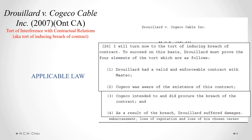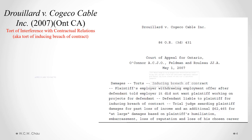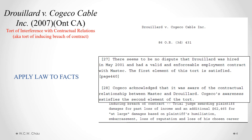The court set out four requirements for the tort of inducing breach of contract, also called interference with contractual relations. First, Mr. Juillard had a valid and enforceable contract with Mass Tech. Second, Kojiko was aware of the existence of that contract. Third, Kojiko intended to and did procure the breach of the contract. And fourth, as a result of the breach, Mr. Juillard suffered damages.